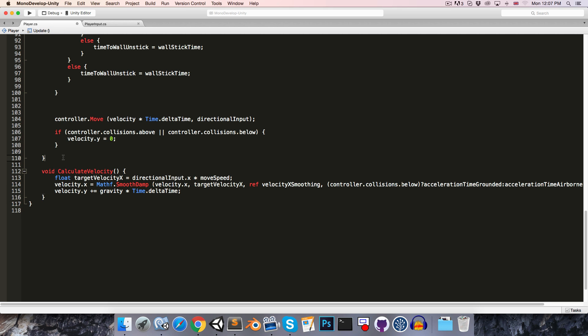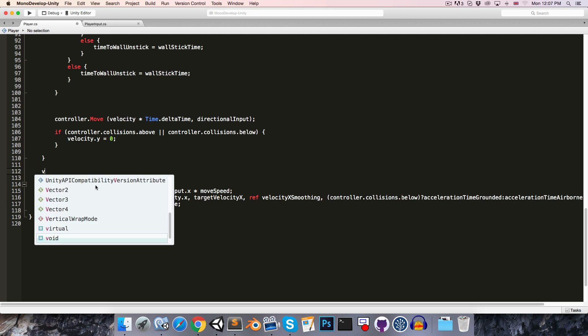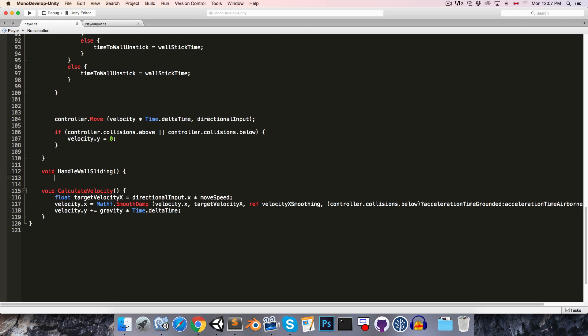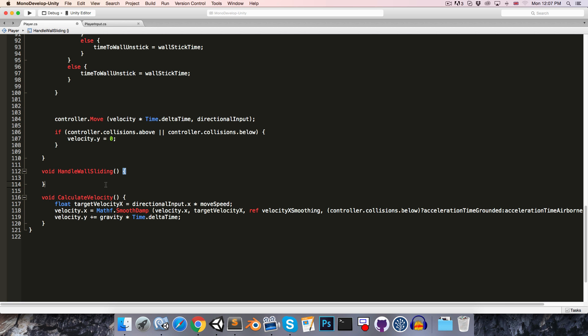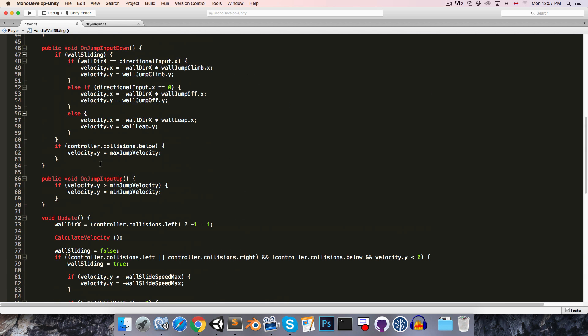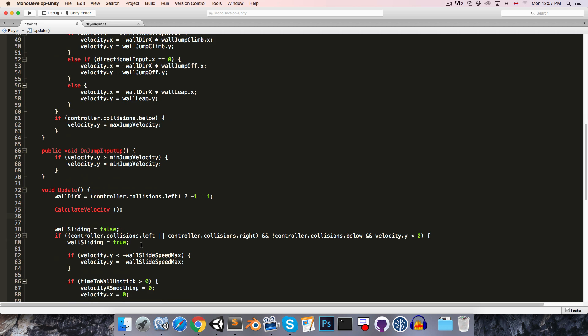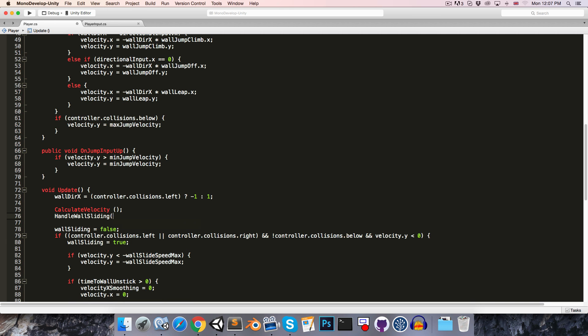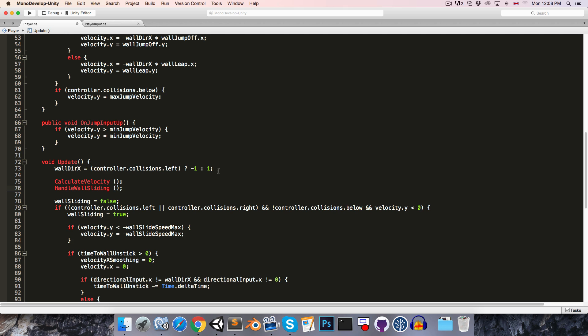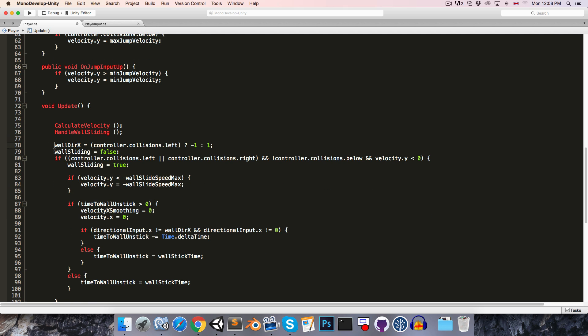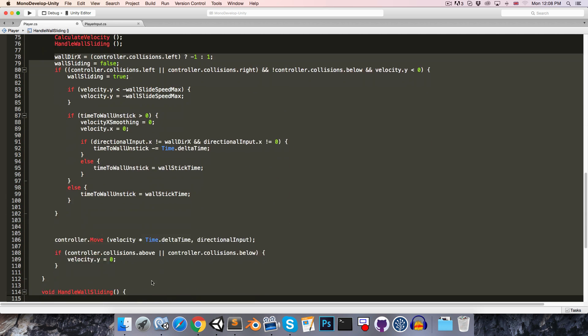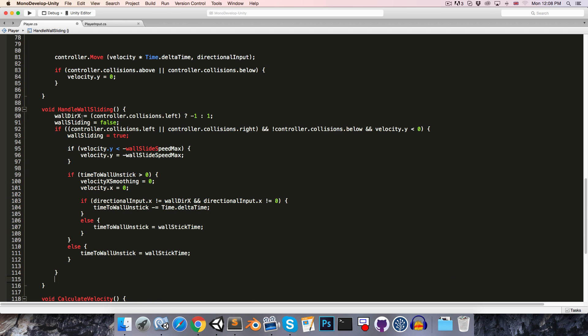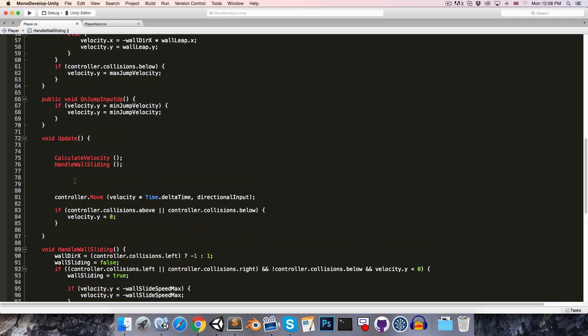And then let's also create a method called handleWallSliding, and we can call that immediately after we've calculated the velocity, so handleWallSliding, and if we just move this line down, we can then put all of this code over here, pertaining to wall sliding, into the handleWallSliding method.